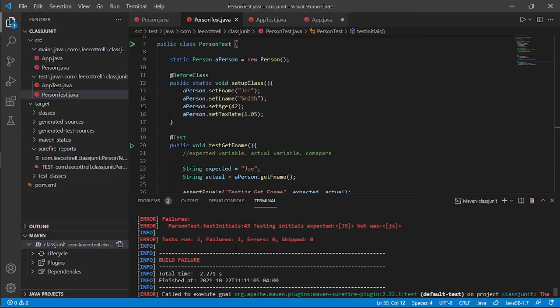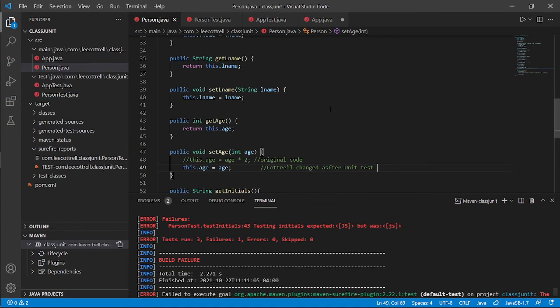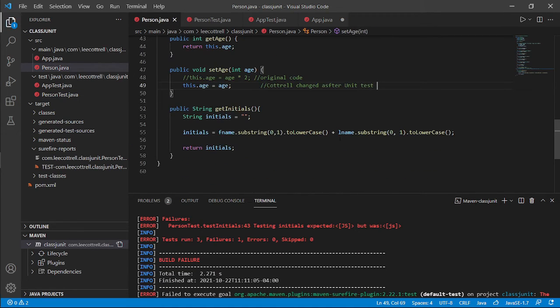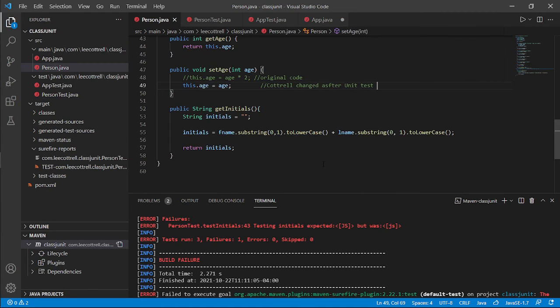So tests. No error. Three tests run, one failure. What's my failure? Expected uppercase JS, but got lowercase JS. Hmm. That's weird. Come over and look. Look at that. I did lower instead of upper.